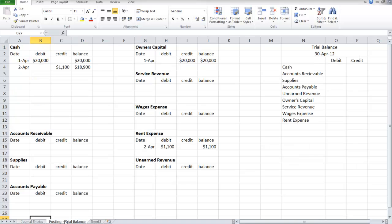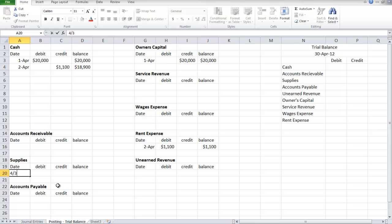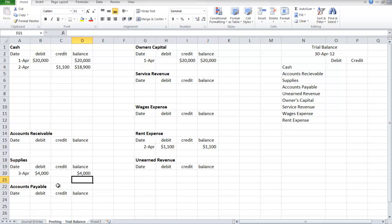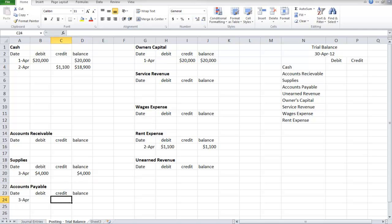On the posting, the supplies account increases, there's a debit of $4,000, and accounts payable is credited for $4,000.